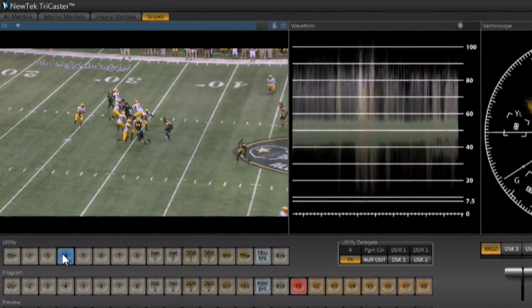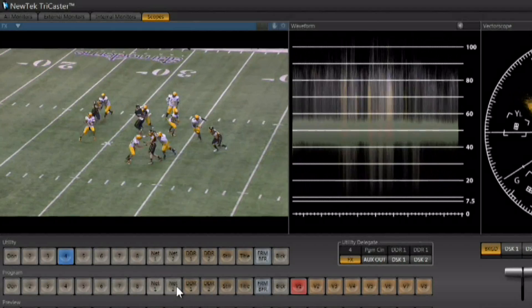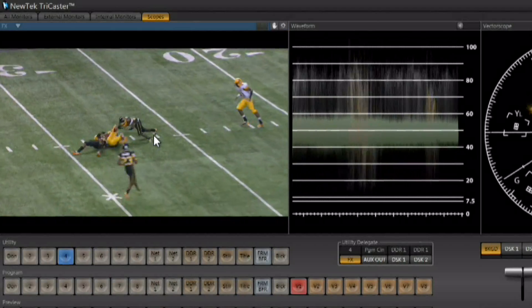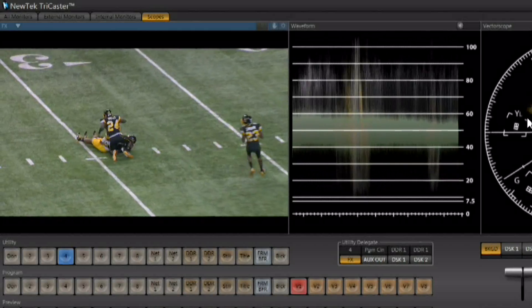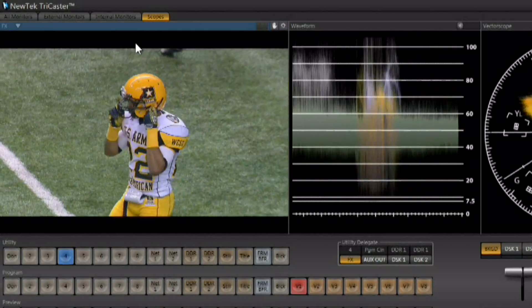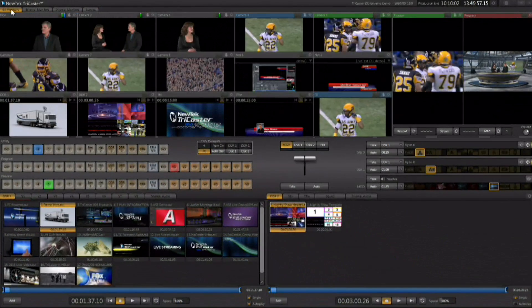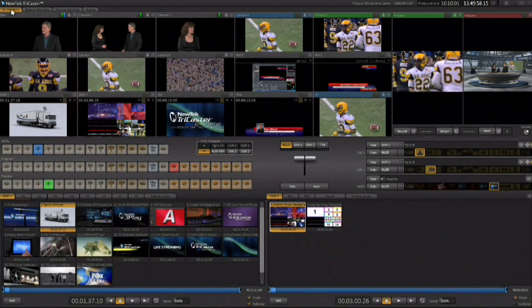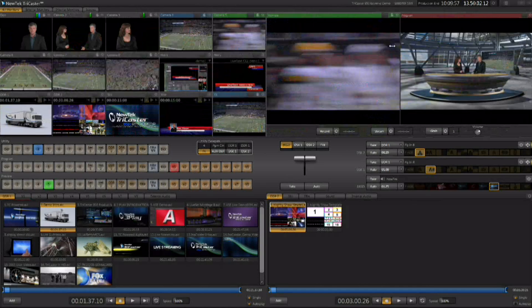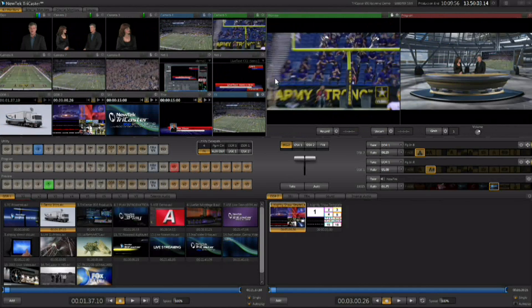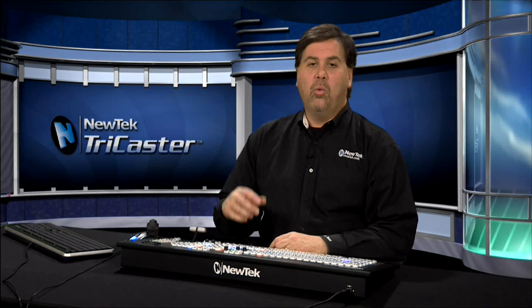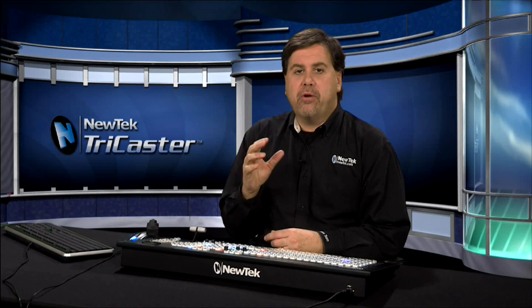You could be looking at video coming in on the effects row without affecting what's happening on preview and program, but still be able to see this video and work with it on the scopes before taking it to preview or program. Once you've got everything adjusted and you're happy with it, you can go back to this view, double-click on the line, and it will reset the interface back to its default position.